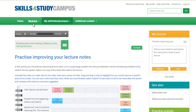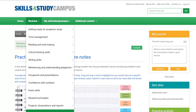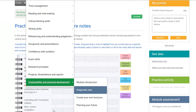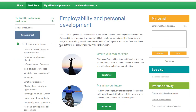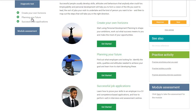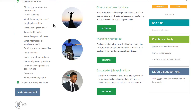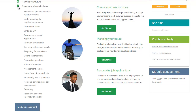It's not just your academic skills that Skills for Study Campus will help you to improve. Try the Employability and Personal Development module to start your own personal development plan, find out more about the skills employers are looking for, or learn how to produce successful job applications.